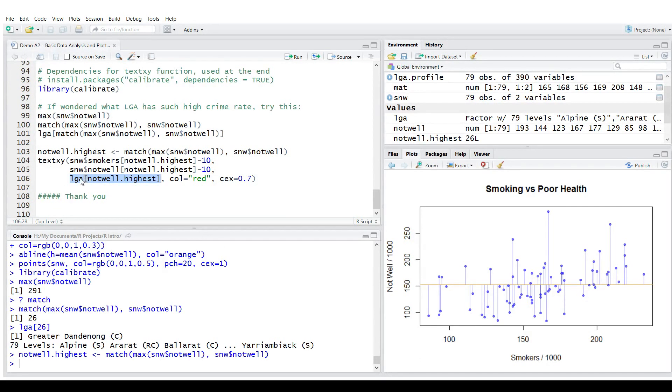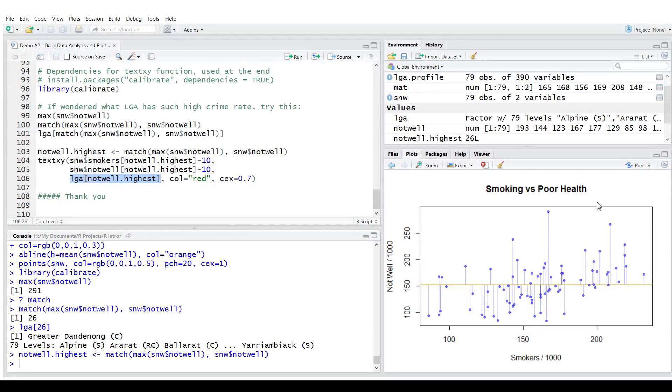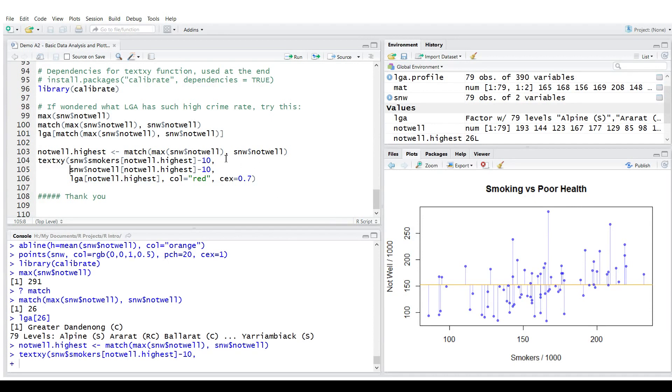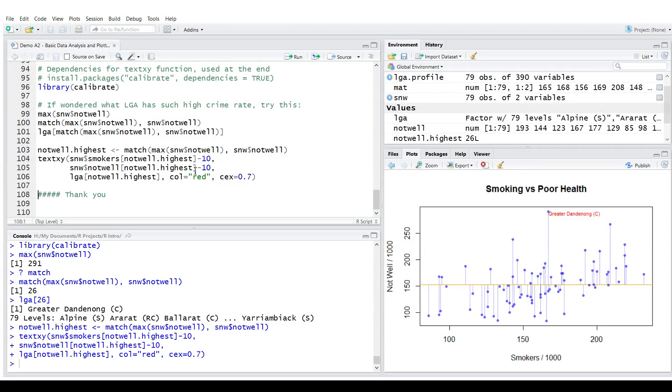Which means the value of smokers, the value of not well, x and y coordinates and a little offset. Okay, let's do that. The value is shown a bit perhaps too close to the dot and we could adjust it by adjusting the offset.